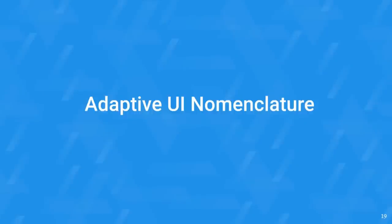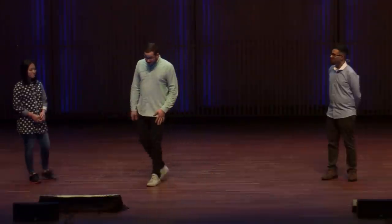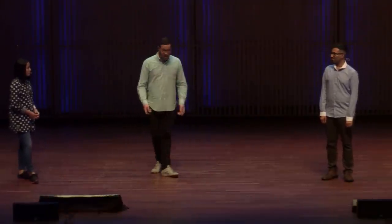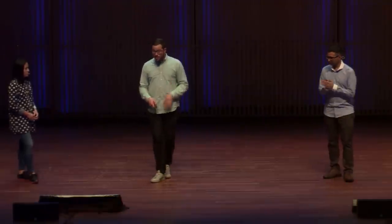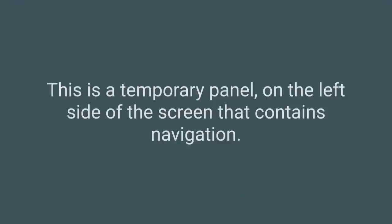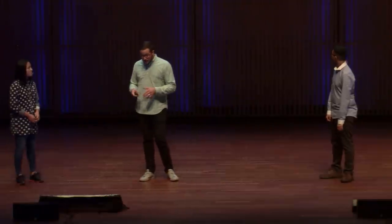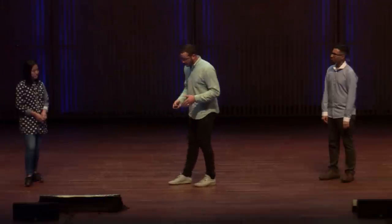I really think it starts with naming. We need to codify our UI's nomenclature. To show you how we're doing this, I'm going to play a little game. I'm going to describe a material design component and see if Addy or Ewan knows which component I'm describing without showing it. This is a temporary panel on the left side of the screen that contains navigation. Paper drawer panel. Yeah.